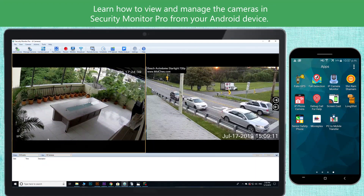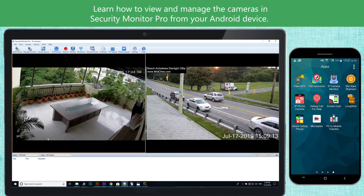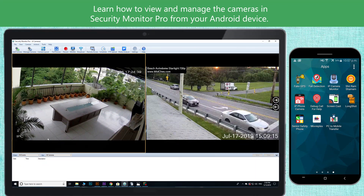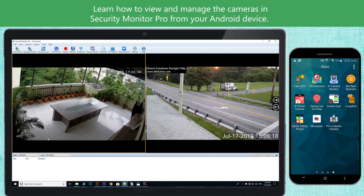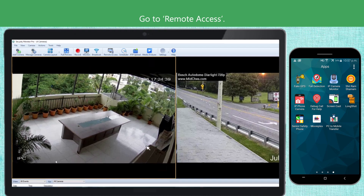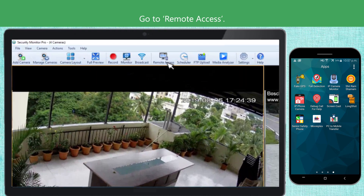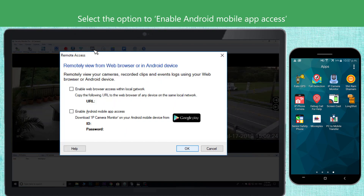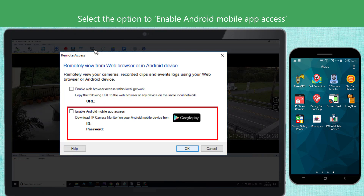Learn how to view and manage the cameras in Security Monitor Pro from your Android device. Go to Remote Access and select the option to enable Android Mobile Access.